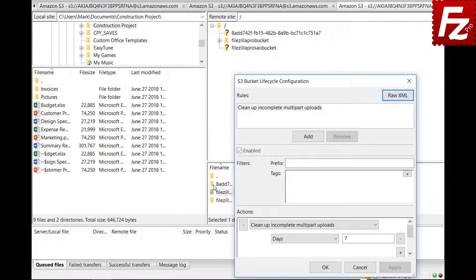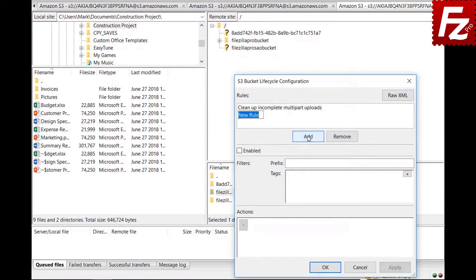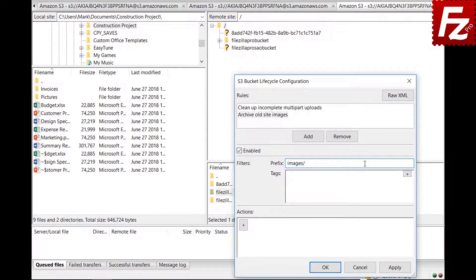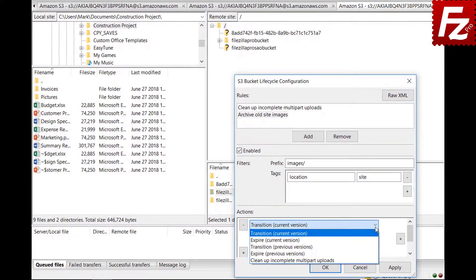If the bucket has no policy rules, you can set a default rule that cleans incomplete multi-part uploads after seven days. To create a new rule, press Add and give it a name. Enable the rule to run it automatically. You can limit the scope of the rule: by setting a prefix, you limit the rule to objects starting with that prefix — for example, objects under the images subdirectory. You can also limit the rule to objects with specific tags, so the rule is applied only to objects that match a tag name and value.